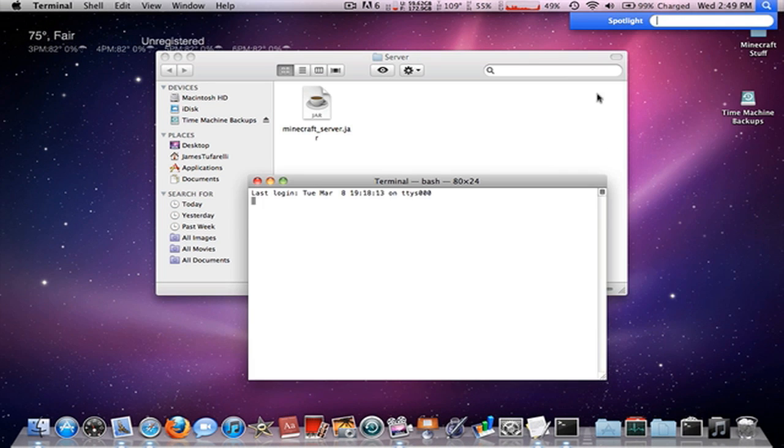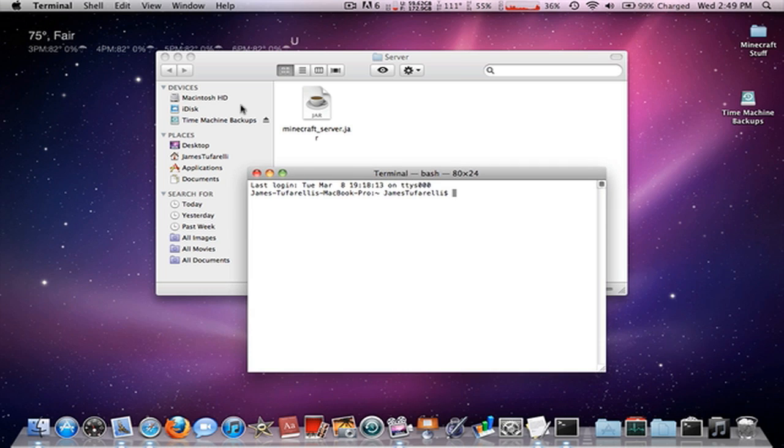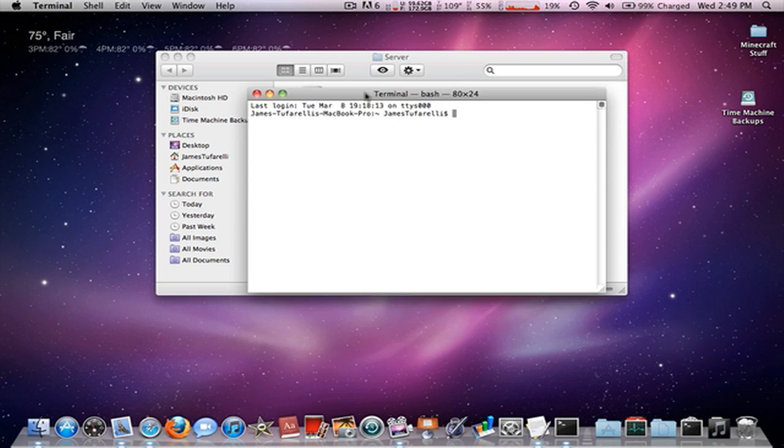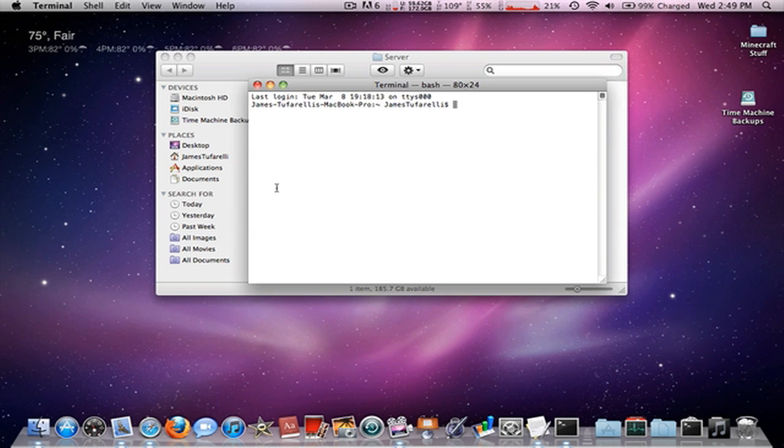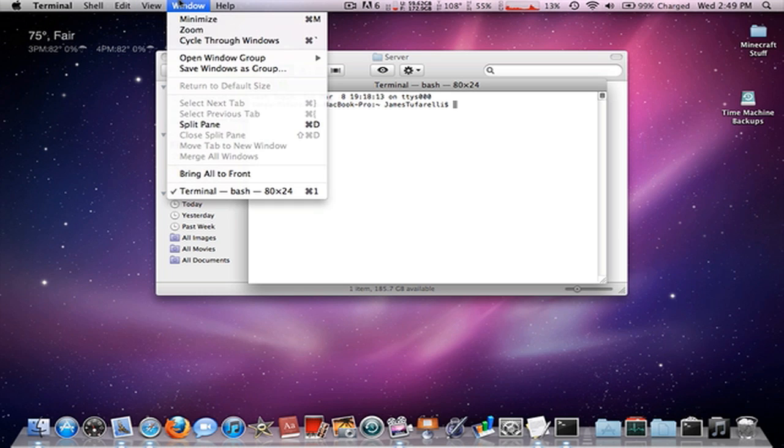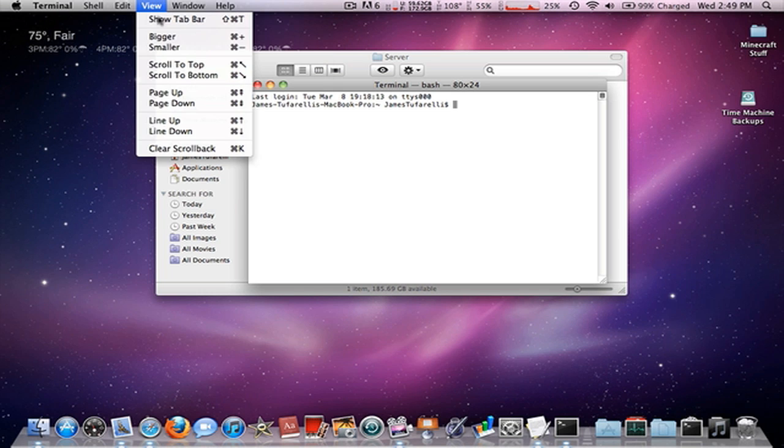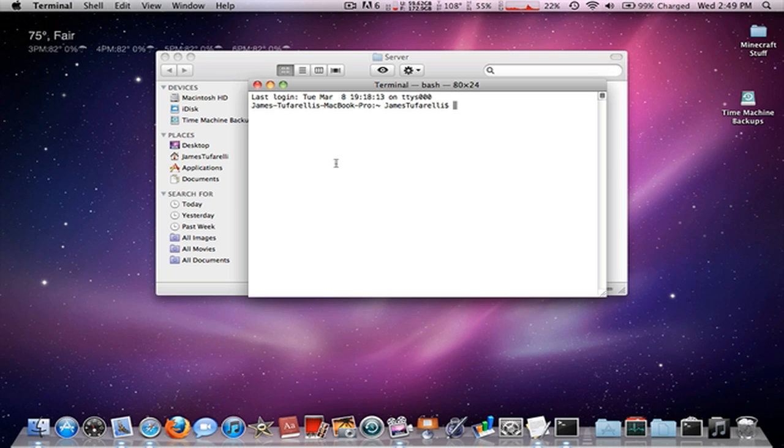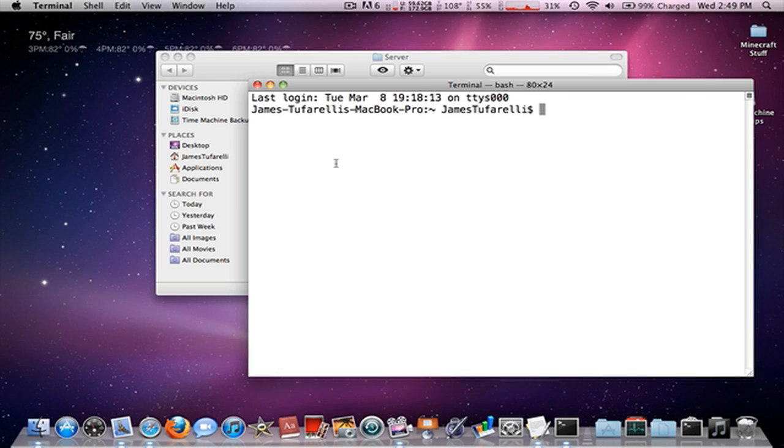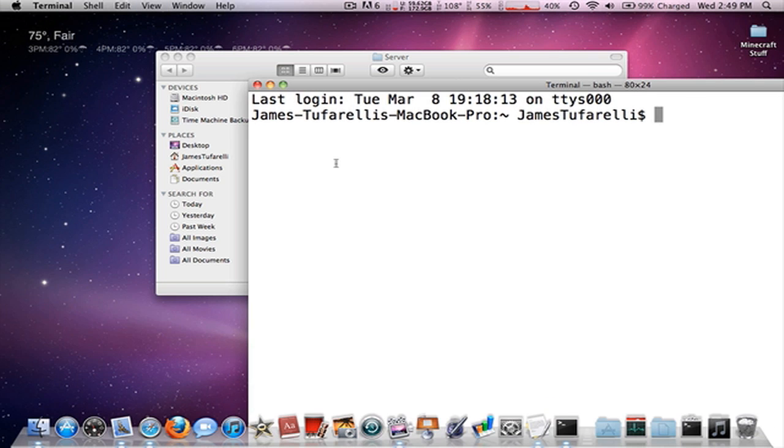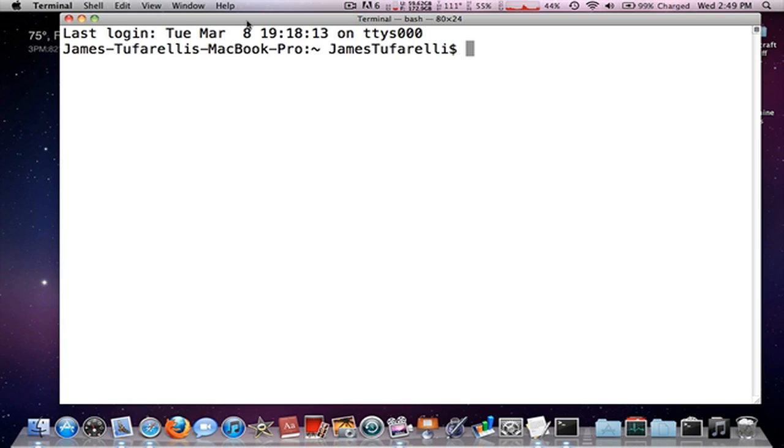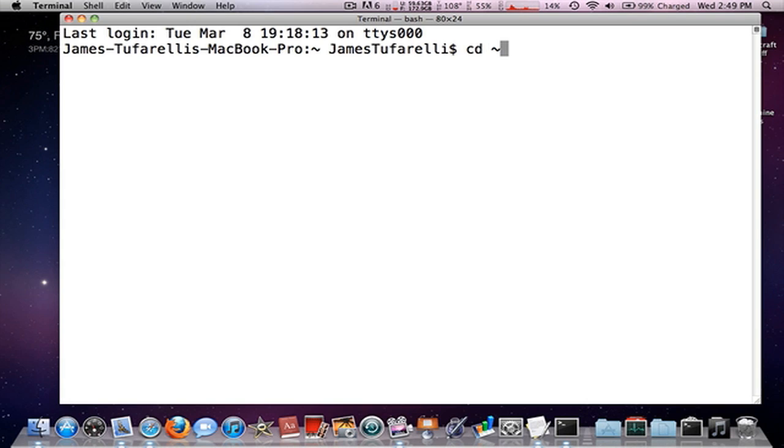So leave this open, then you want to launch Terminal. Go ahead and launch Terminal and let's see, I'll be zoomed in on this. All right, so now we have our Terminal open. What you want to do is, you have it on your desktop, you type cd which means change directory, space and the squiggly line thing under the escape key and above the tab key, and then you want to type server.